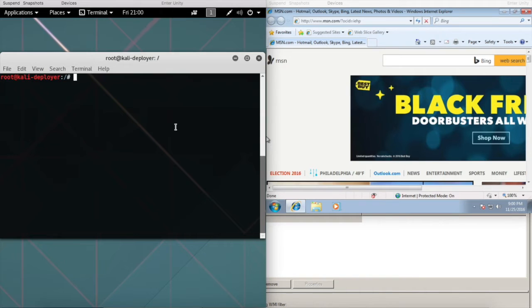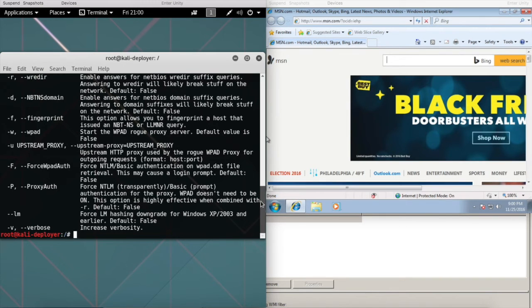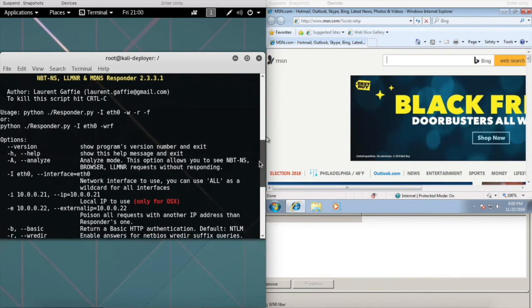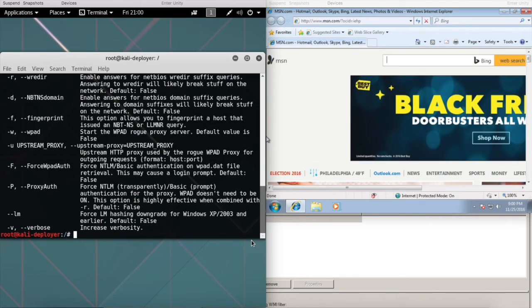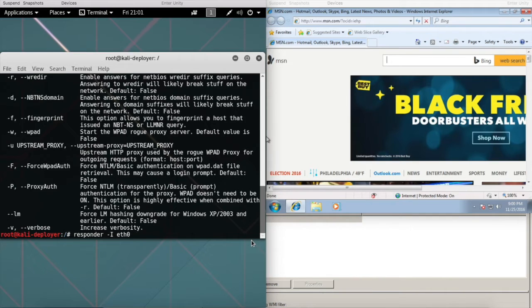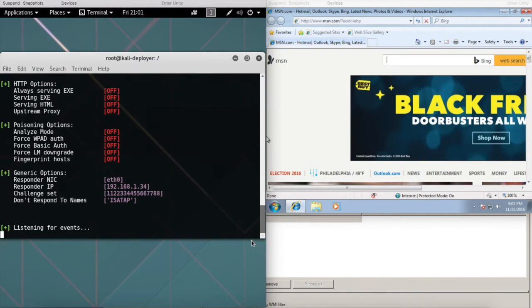To exploit this, we're going to use a tool called Responder. You can do responder -h for all the different options. The basic format would be responder -I for interface, -W for WPAD, and -v for verbose. We'll set that up and now it's listening for events.